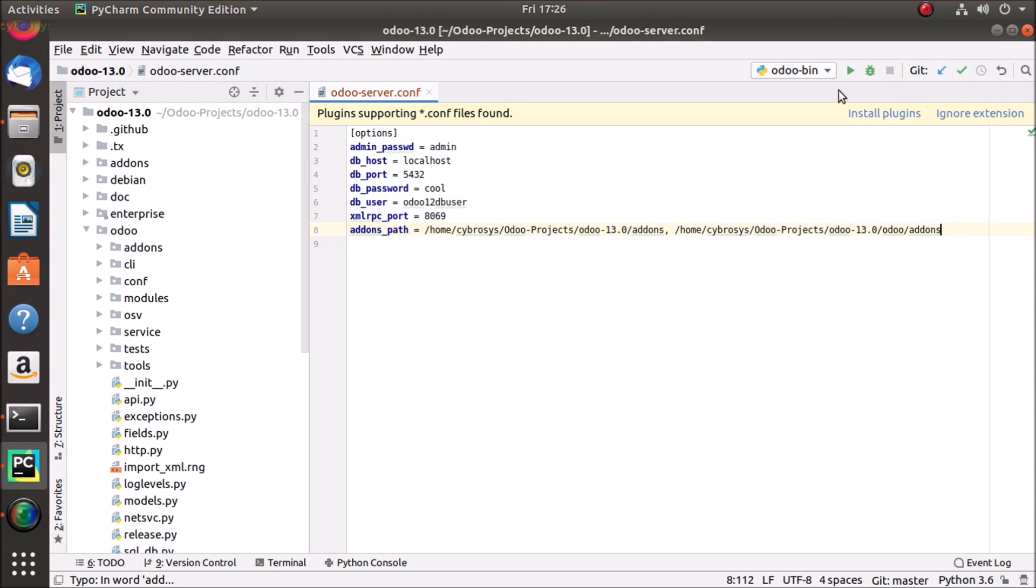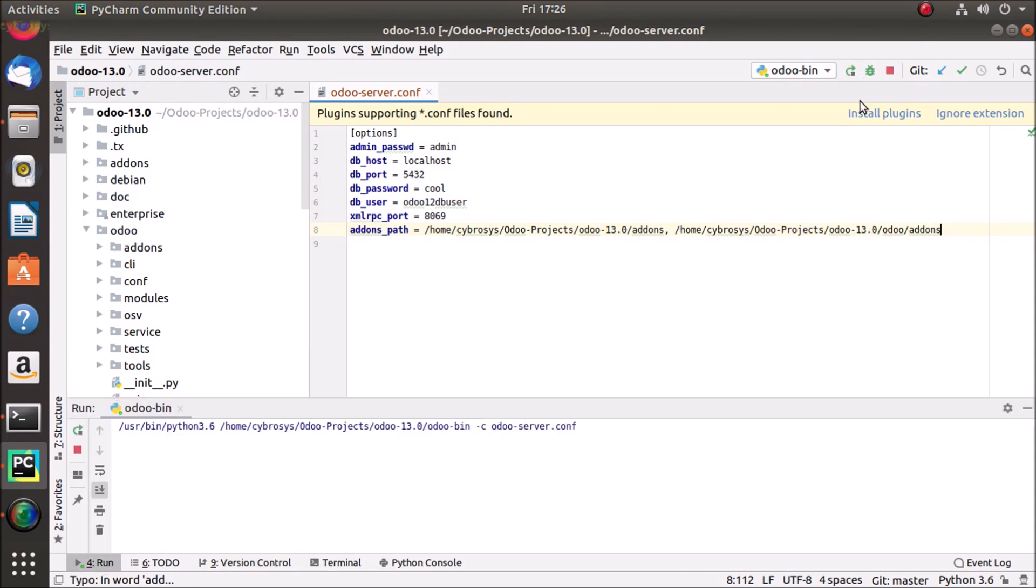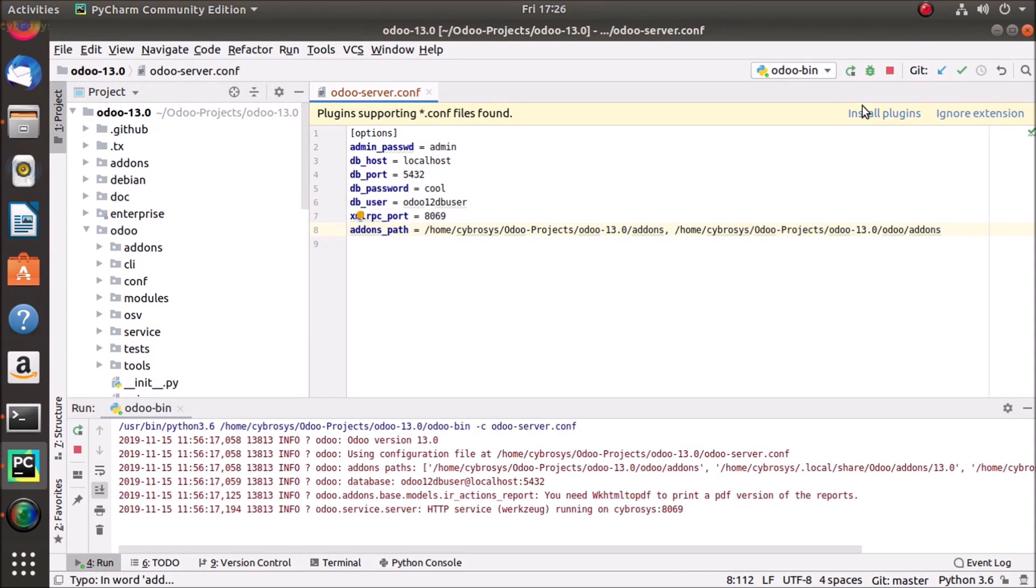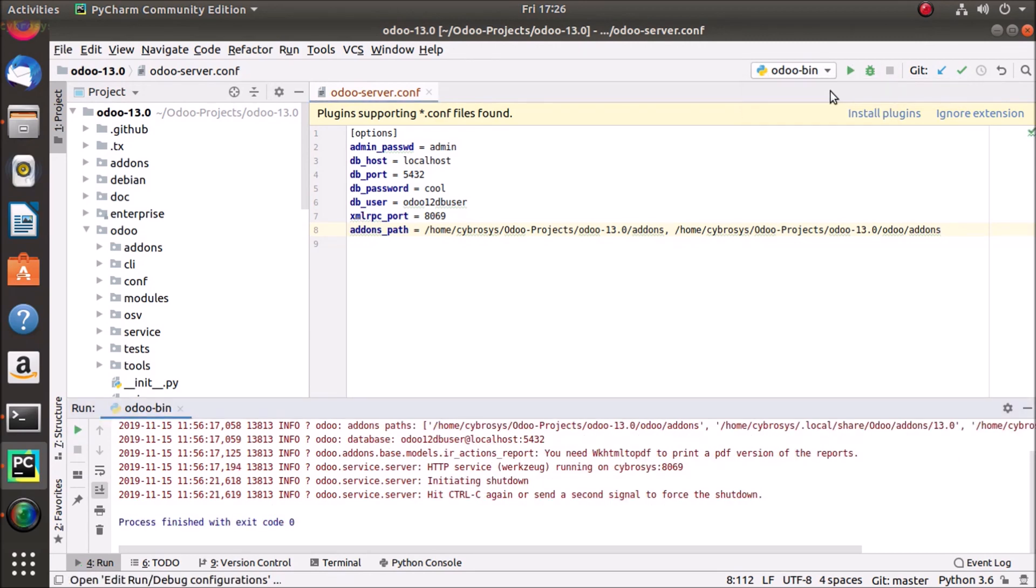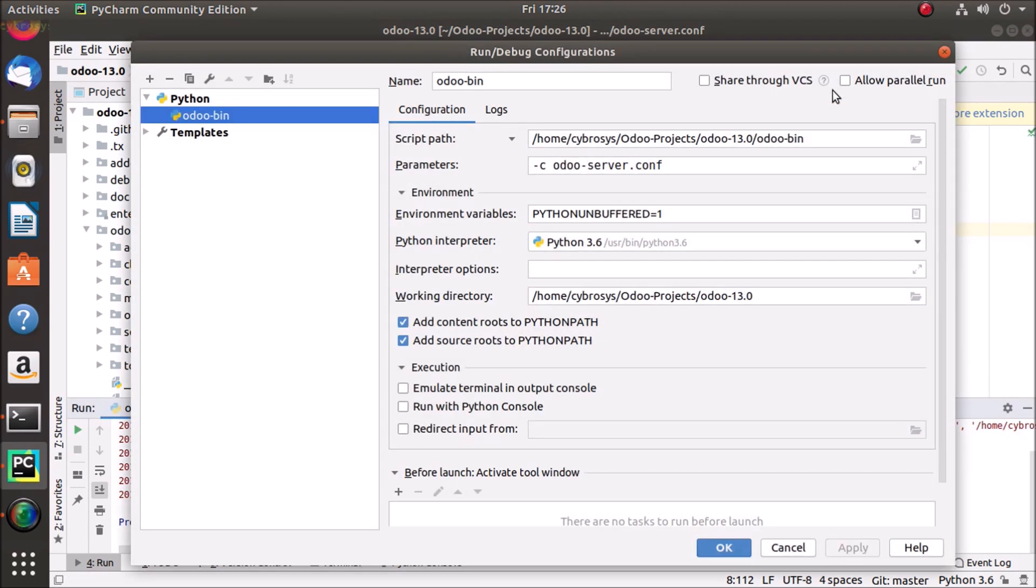Sorry I forgot to mention how to configure it. So I'm just going to the edit configurations, or if there is no configuration existing it will show add configuration.